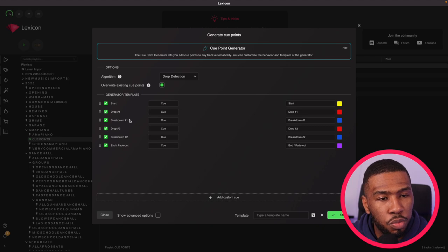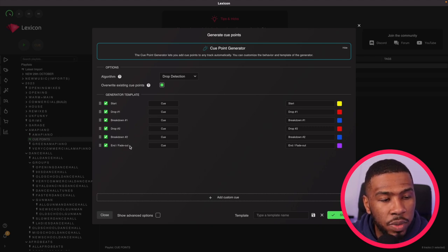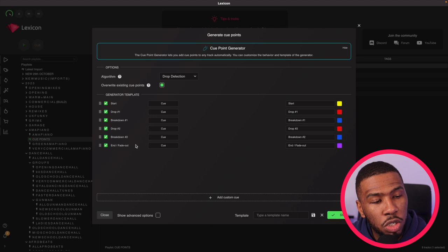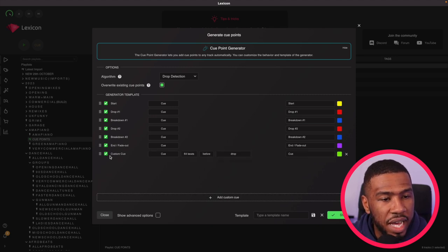drop number one, breakdown number one, drop number two, breakdown number two and end and fade out. What you can also do is add a custom cue so if I click this you can see that it gives you a custom cue.